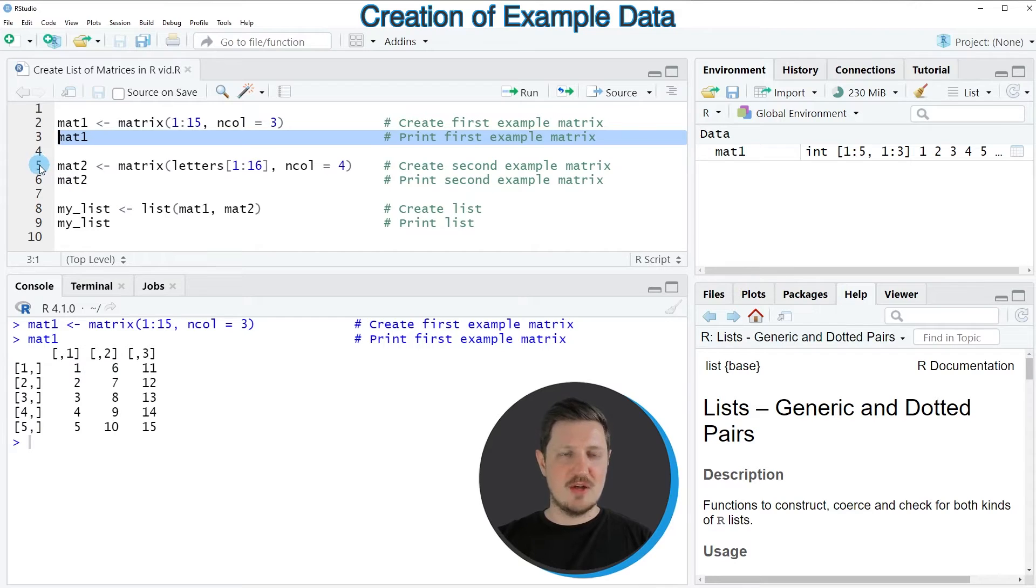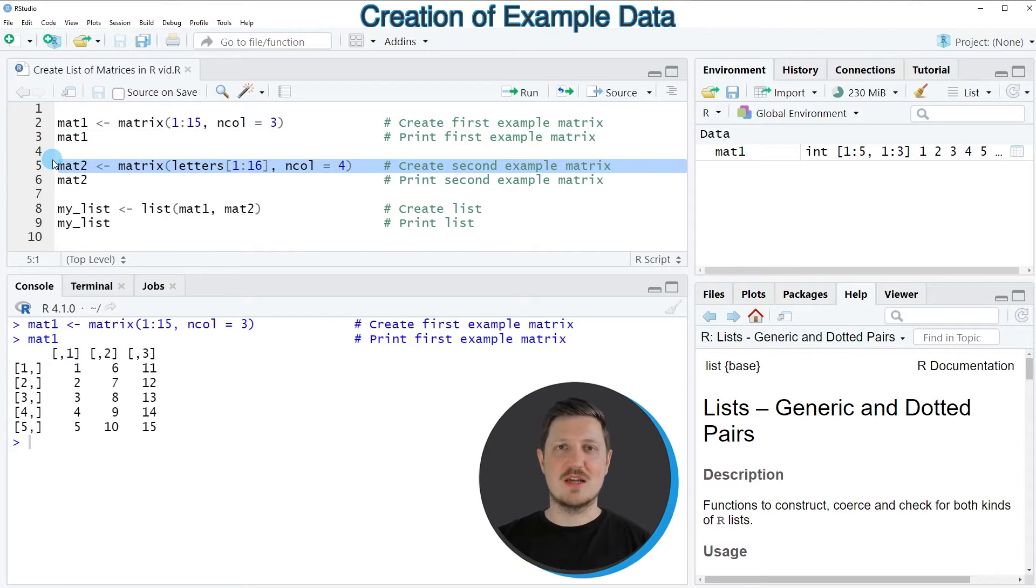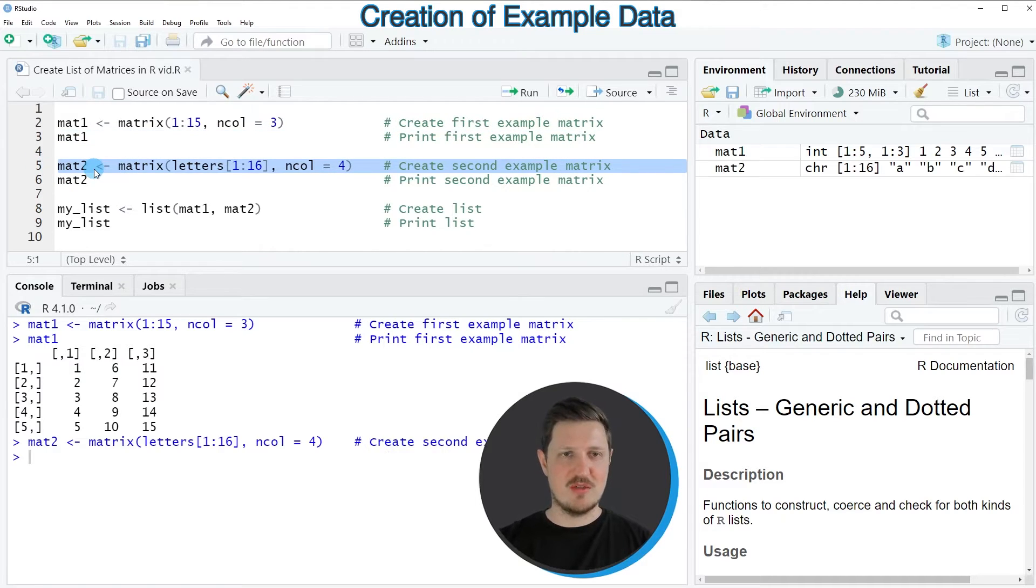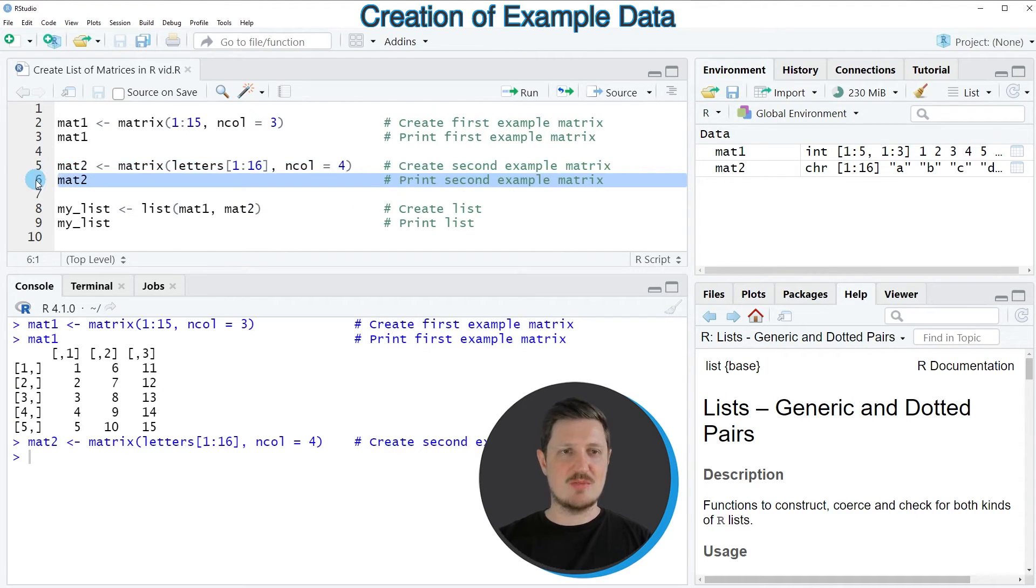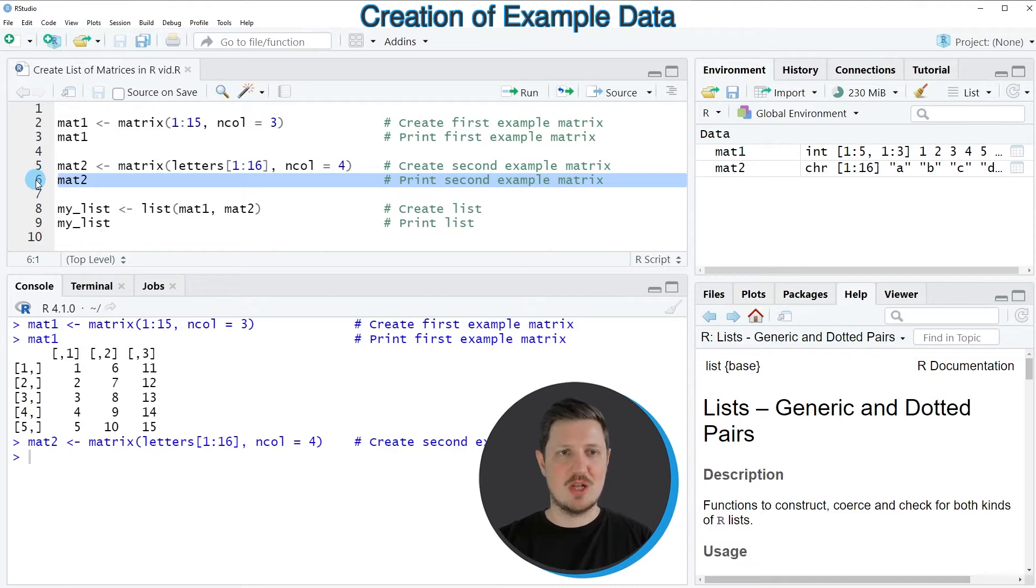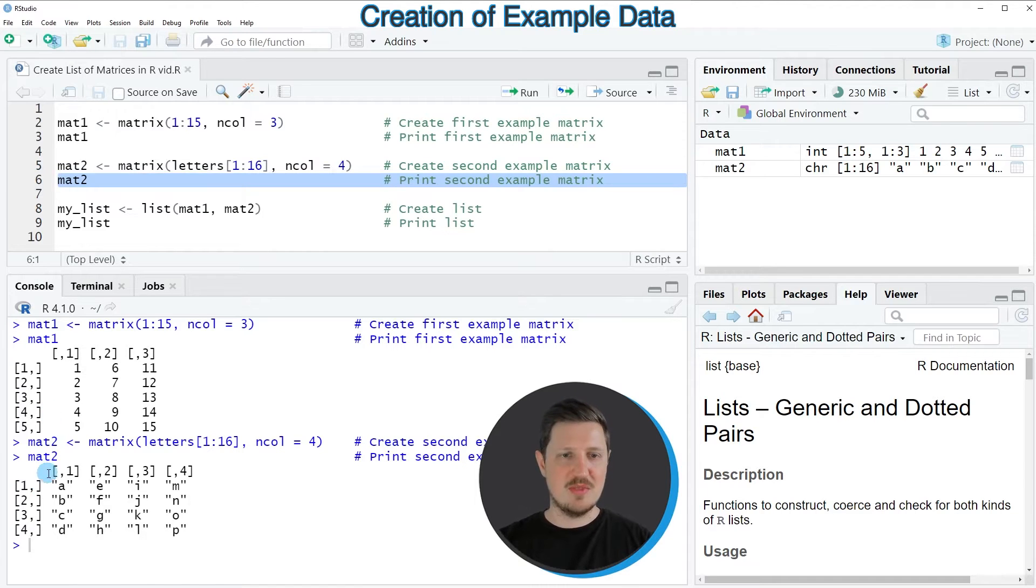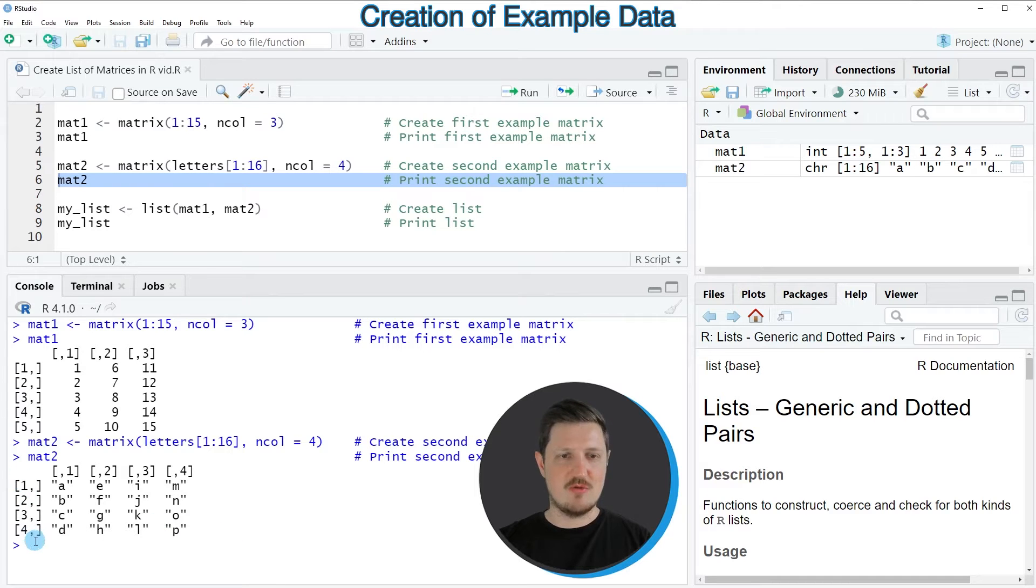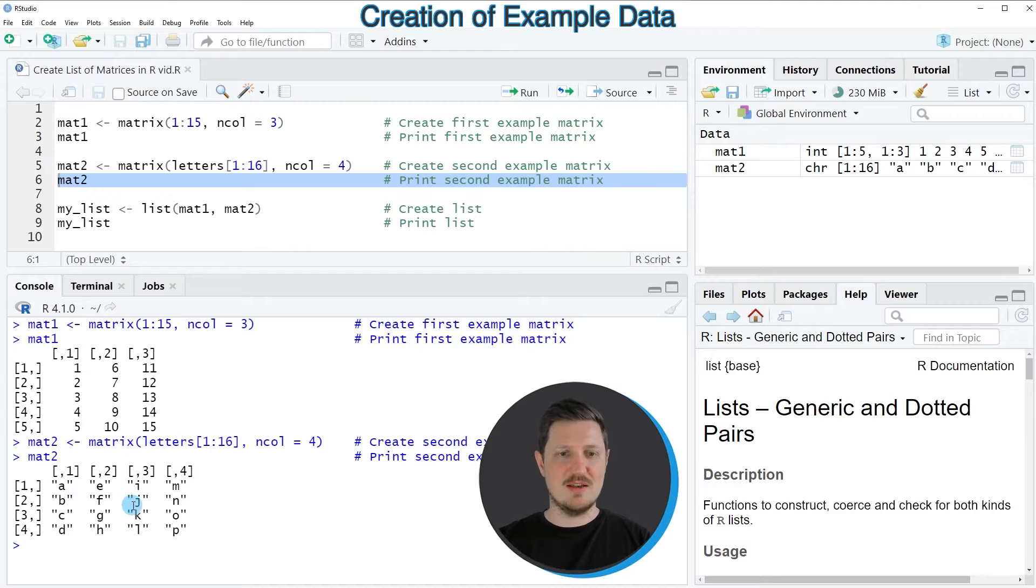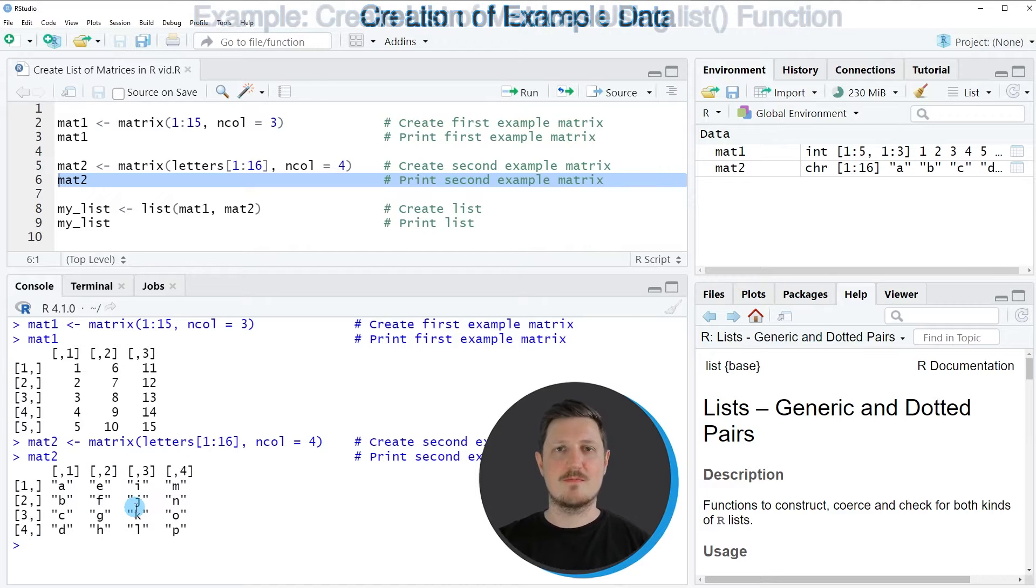In line 5 of the code I'm creating a second example matrix. After running this line of code, another matrix called mat2 is appearing. We can print this matrix to the bottom in the RStudio console as well by running line 6 of the code, and then you can see that our second matrix contains four rows and four columns and this matrix contains letters instead of numbers.